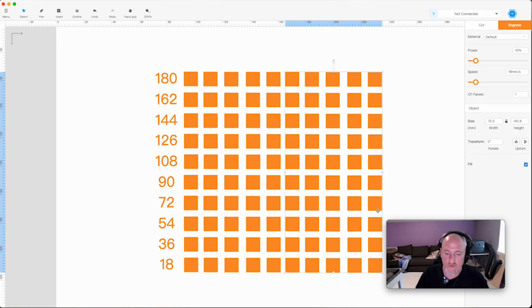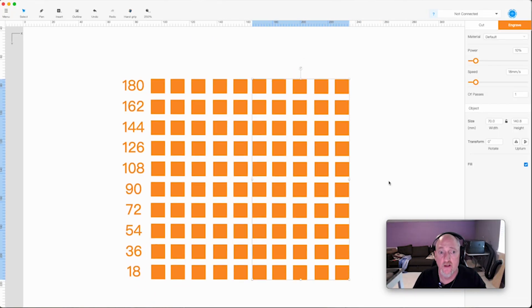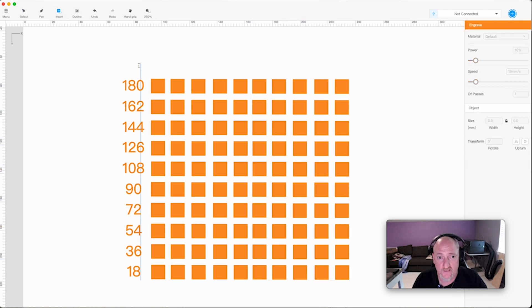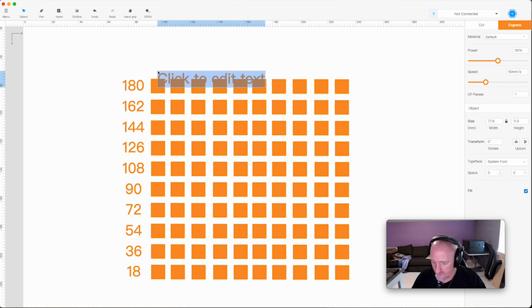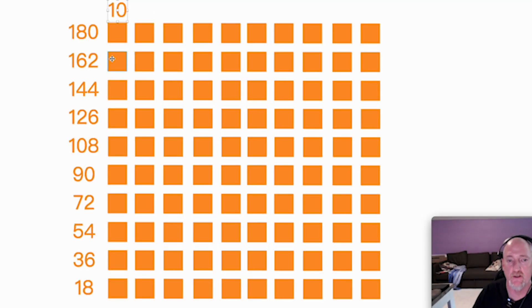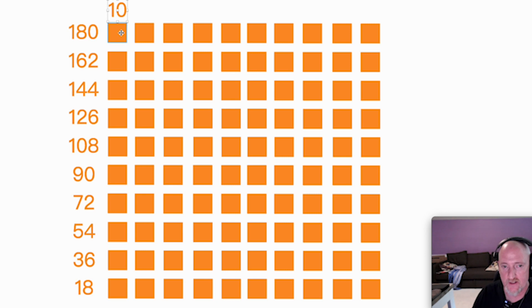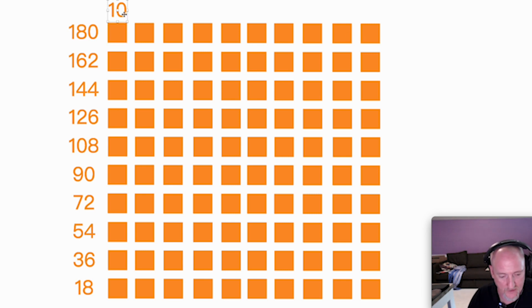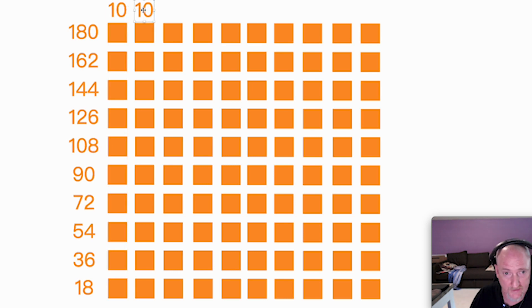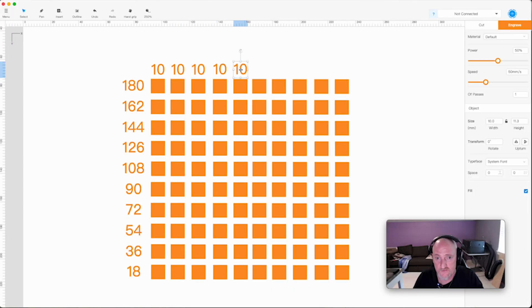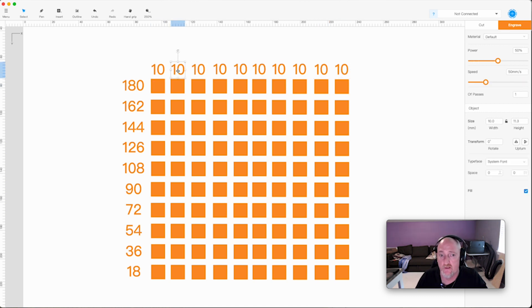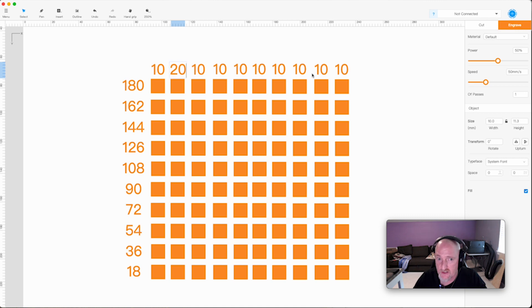So now once we have our grid made, we're going to come in here and we are going to insert more text. We're going to come up here and we're going to say 10. And if you want to save a little bit more time, you could actually put the 10 up here before you duplicated all these, because that's kind of what we're going to do anyway. We're just going to grab another one and put it over here.